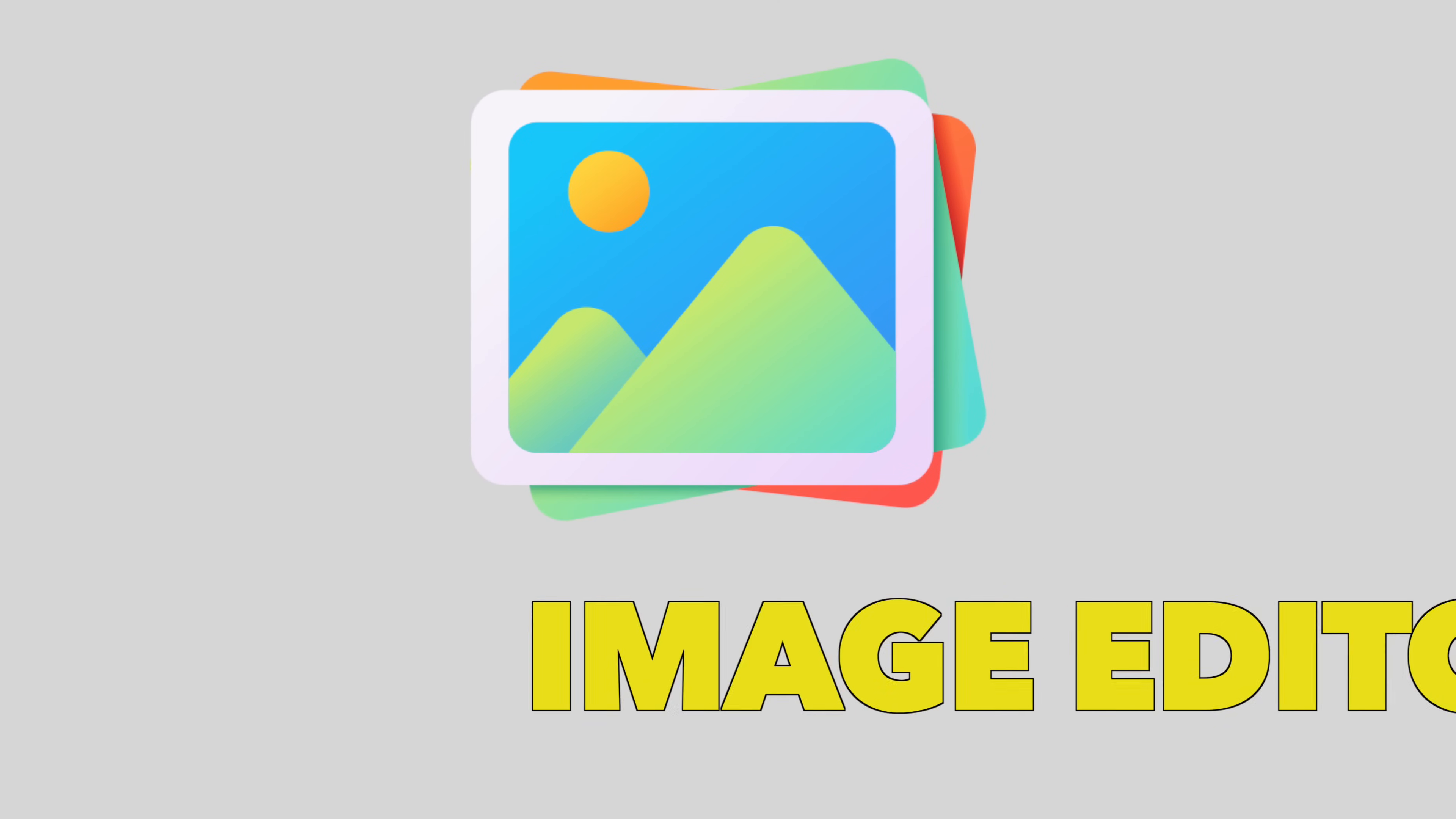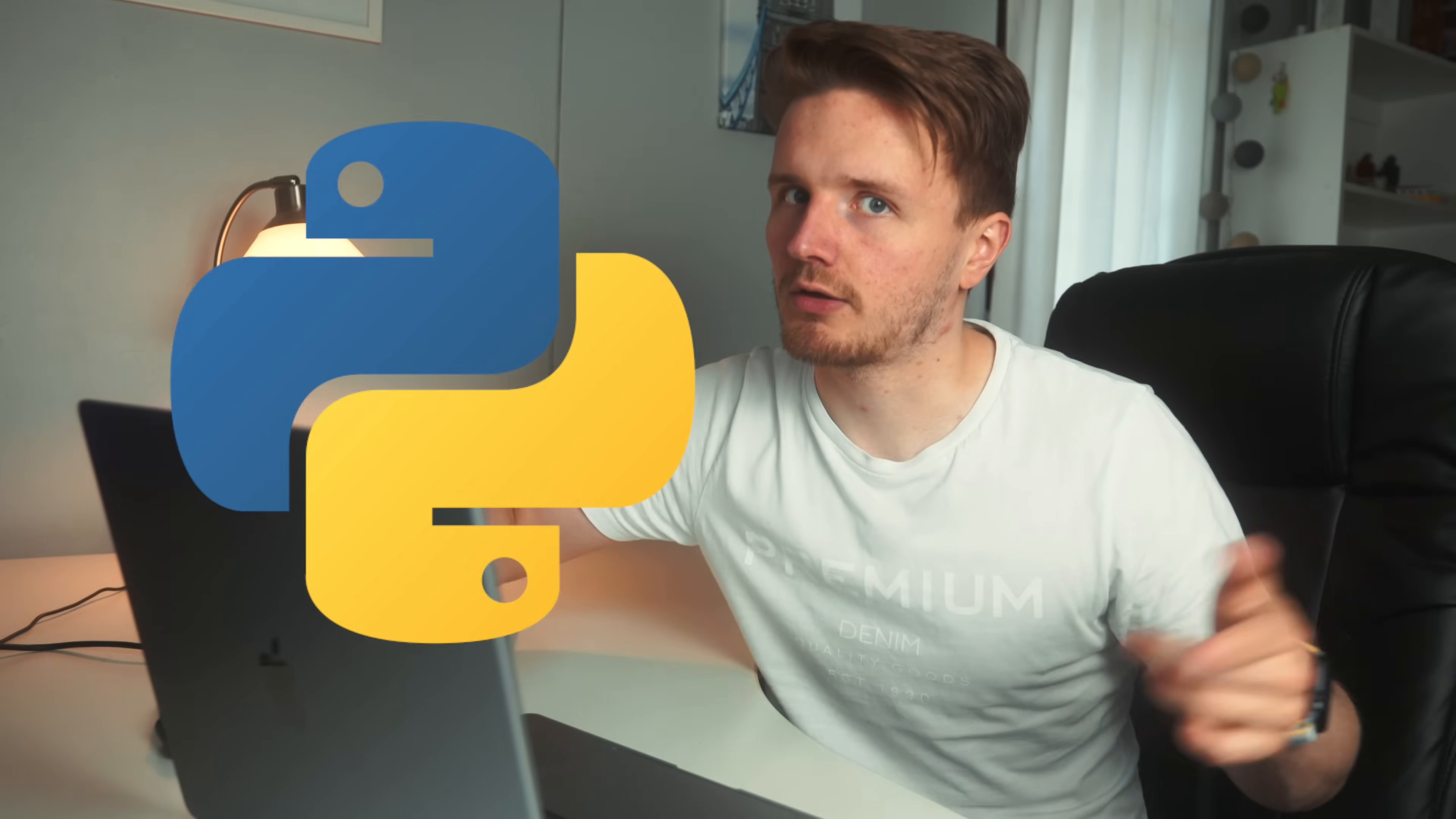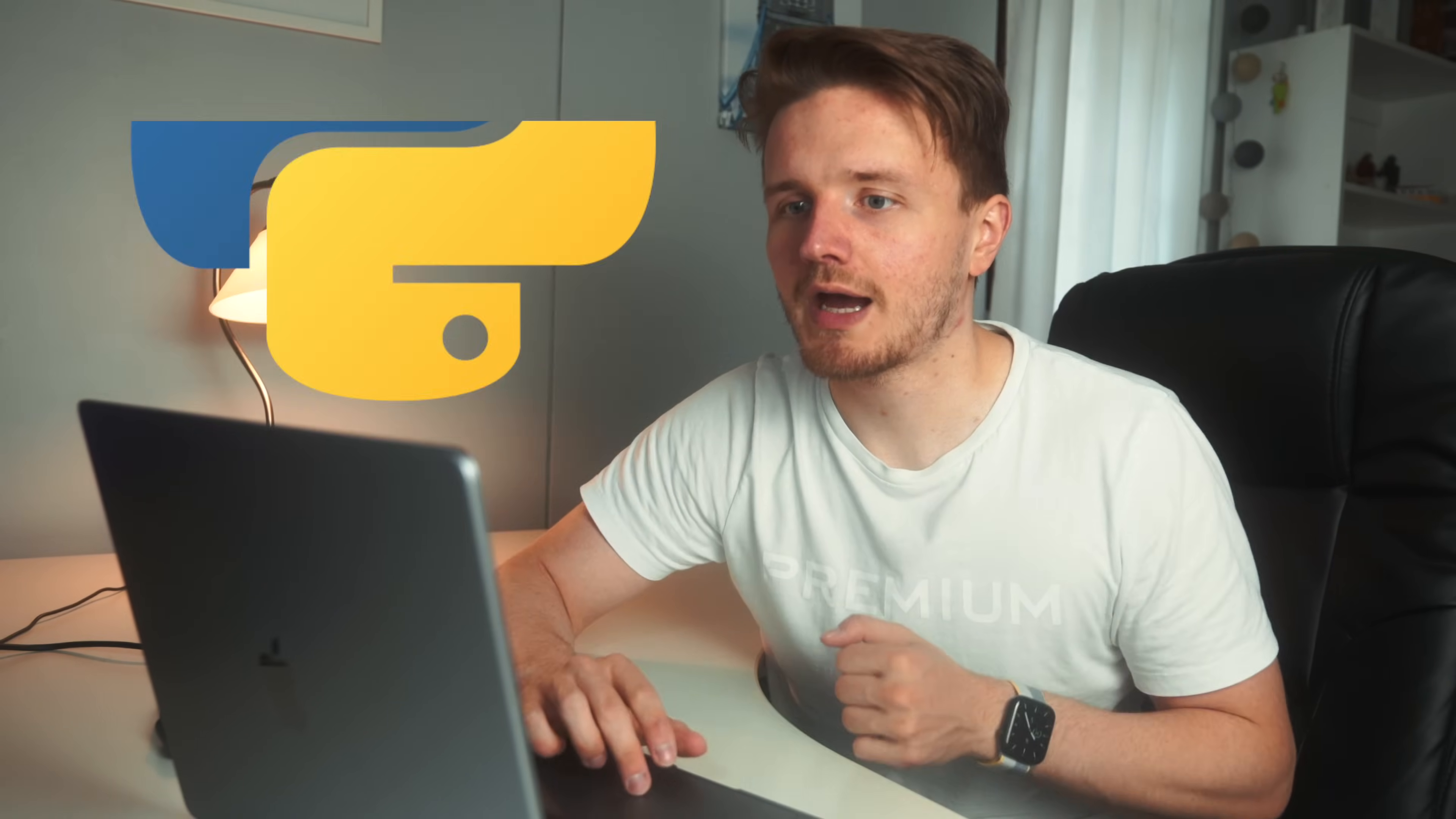The first project we're going to be building is an image editor. Now you might think that in order to edit great looking photos, you need something like Photoshop. Think again, because all you actually need is Python. Let me show you how.